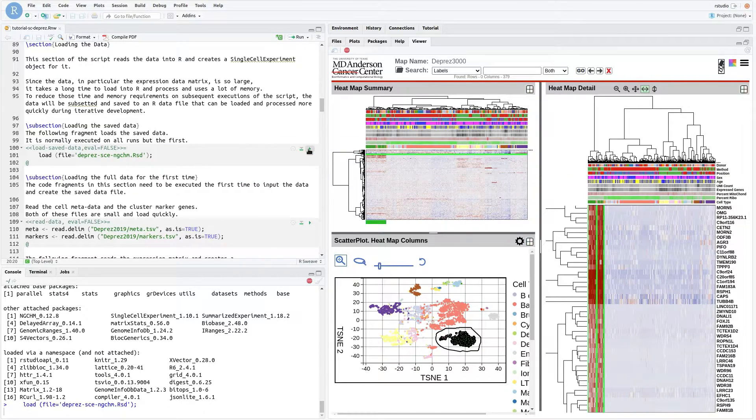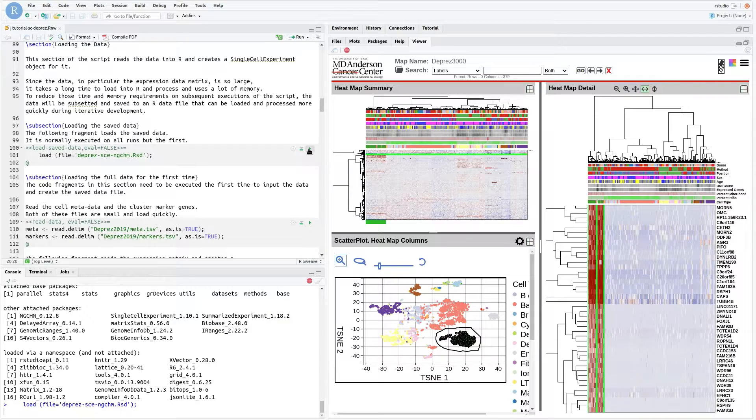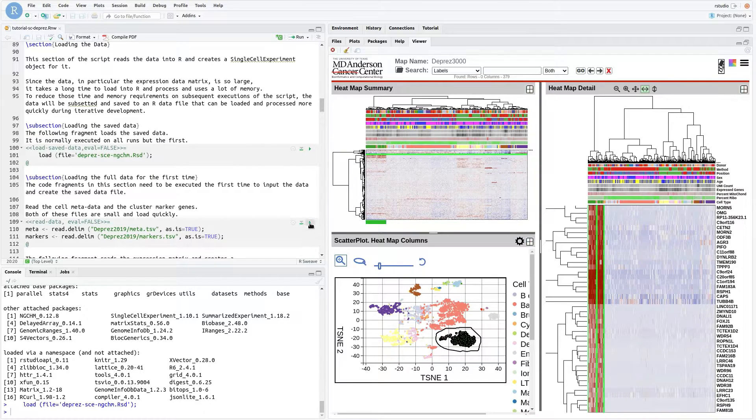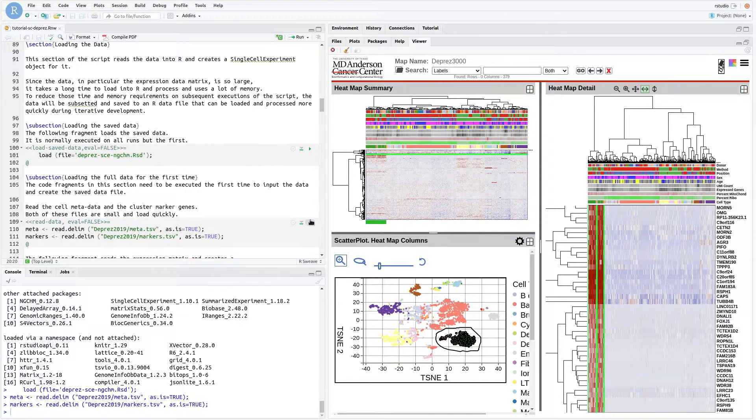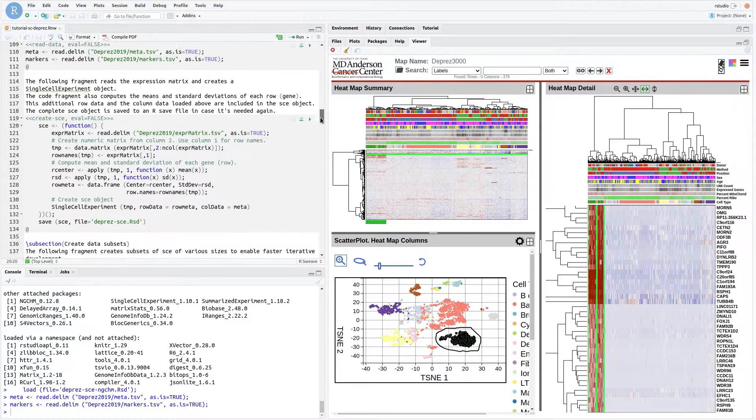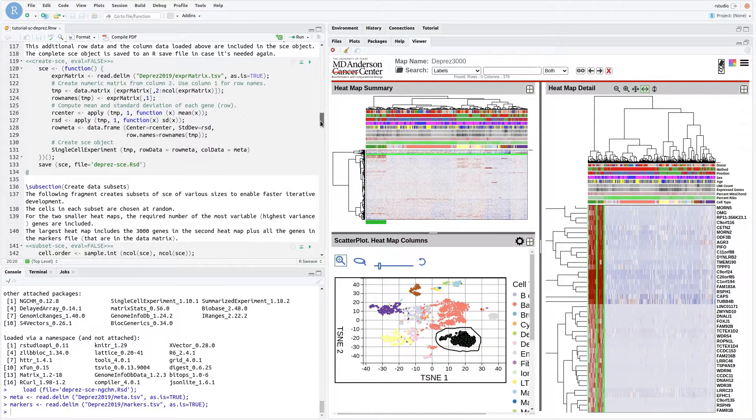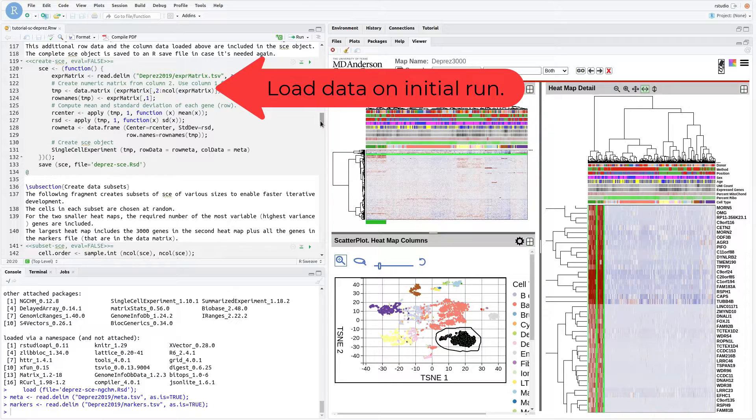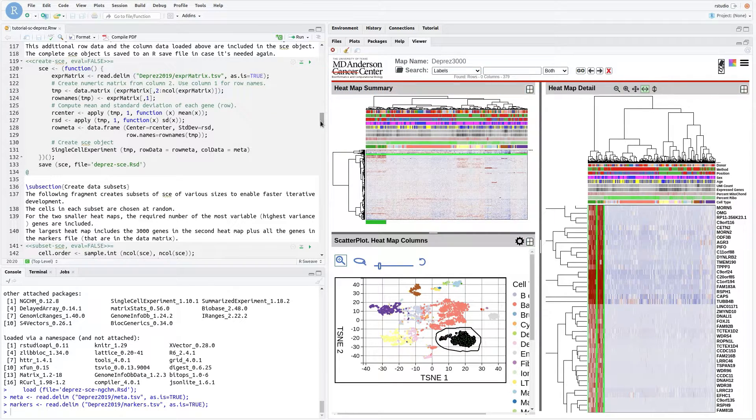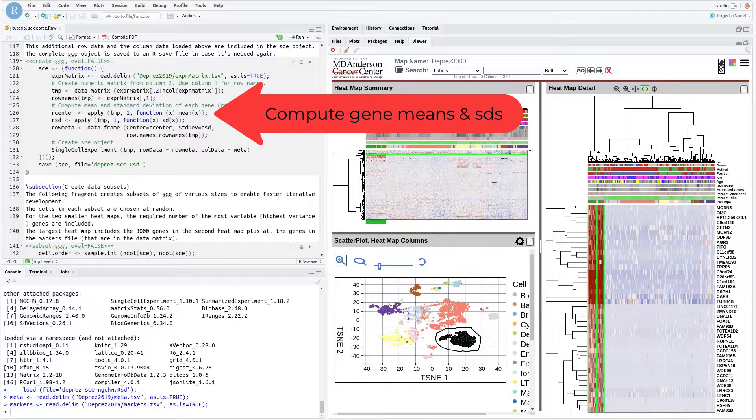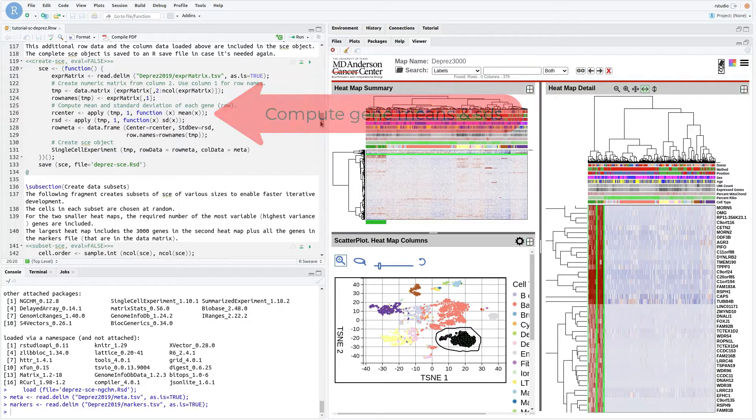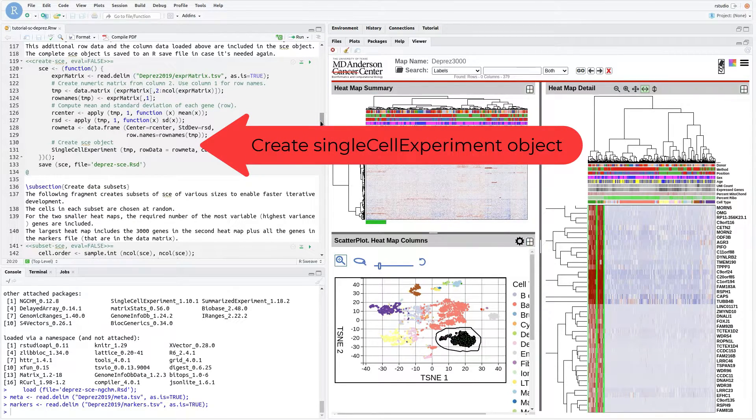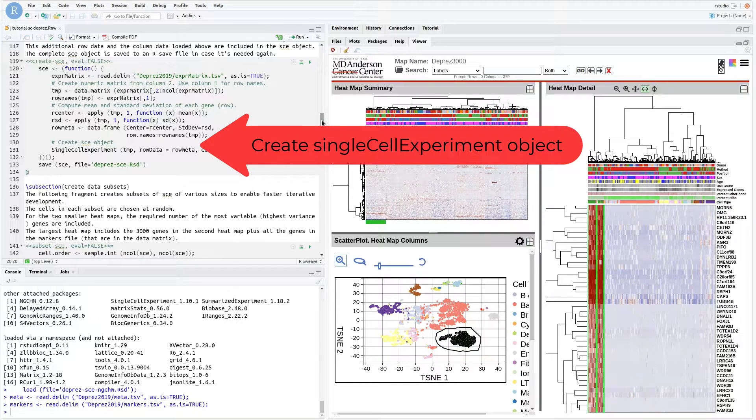On the first run, the downloaded data is input using read.delim. The metadata and marker gene table are small and load quickly. The gene expression matrix is much larger and takes a long time to load. Once it has, we immediately create a single-cell experiment from it. The first column of the loaded matrix contains the gene names. The script also computes the gene means and standard deviations and includes them in the single-cell experiment object. The object is saved to a different file from the subsetted data.